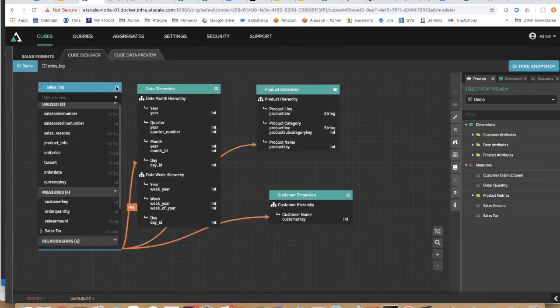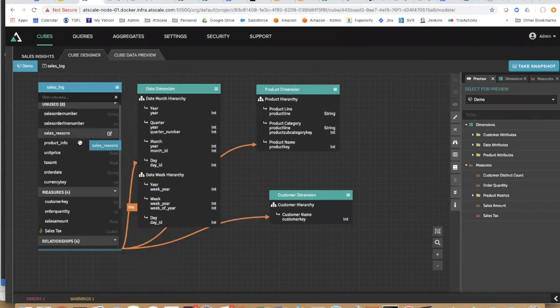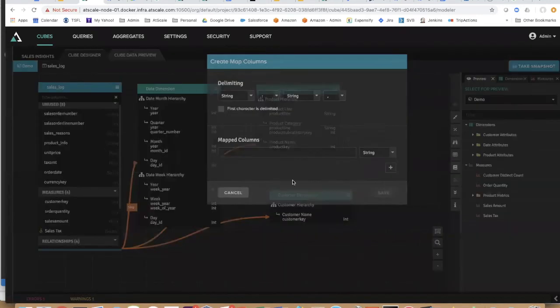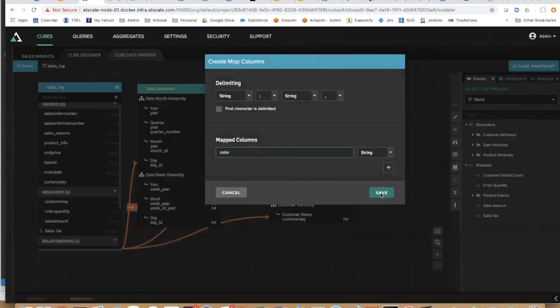What about nested data? Google BigQuery is really great with nested data, so product info is actually a set of key value pairs. I can actually go ahead and split that out and add color, for example.